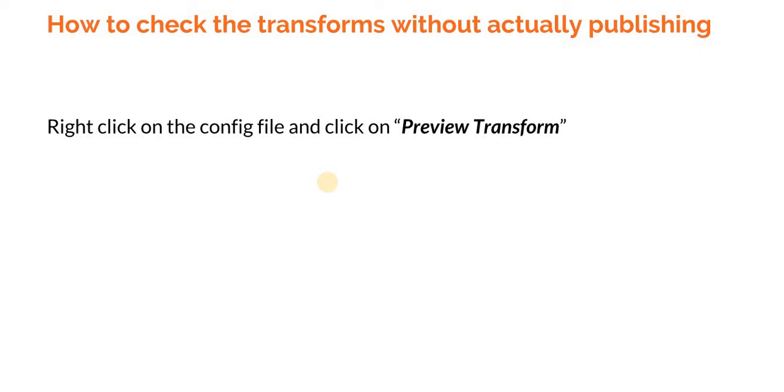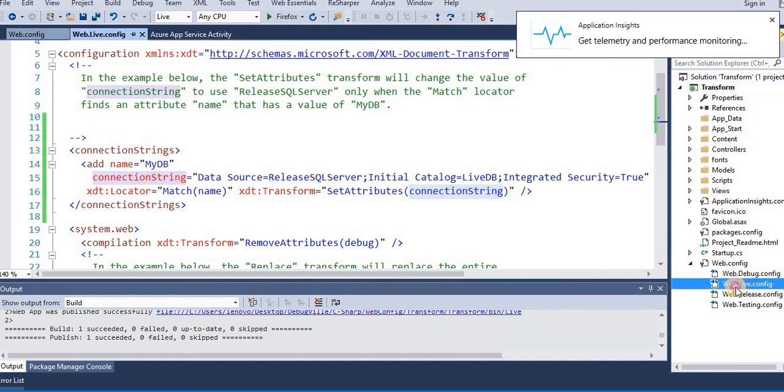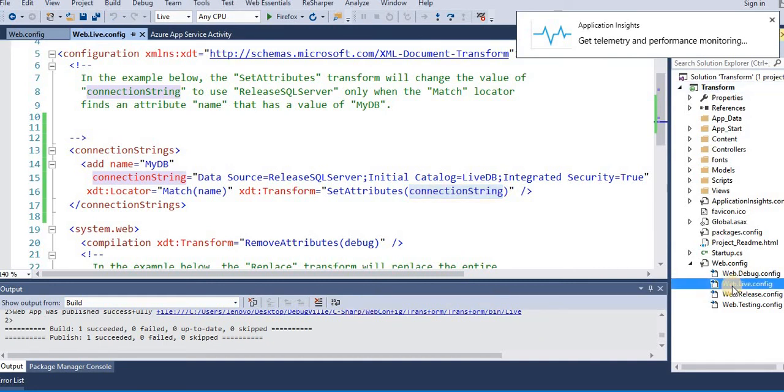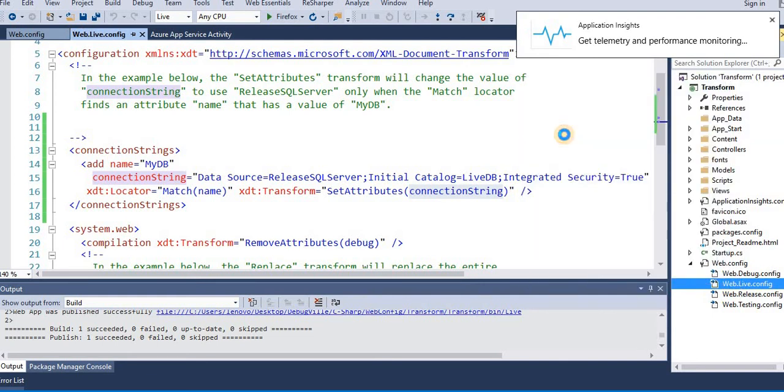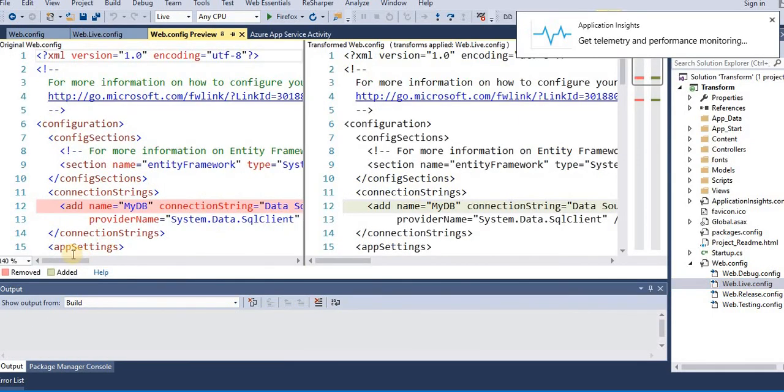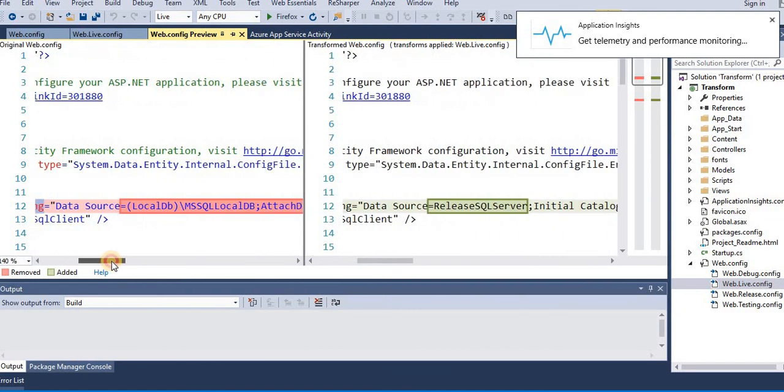Suppose we want to see how the final live config transform will look like. So we'll just right click and go to preview transform. So now you can see this is the original config file, and this is how the new config file will look like after the transform.